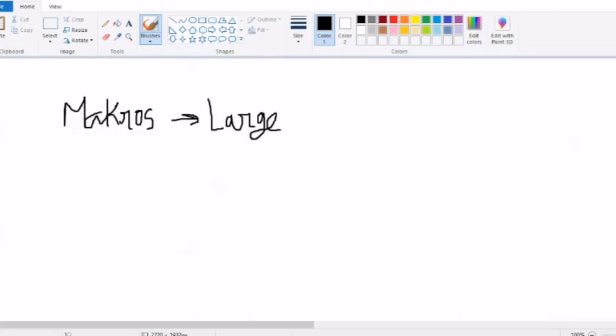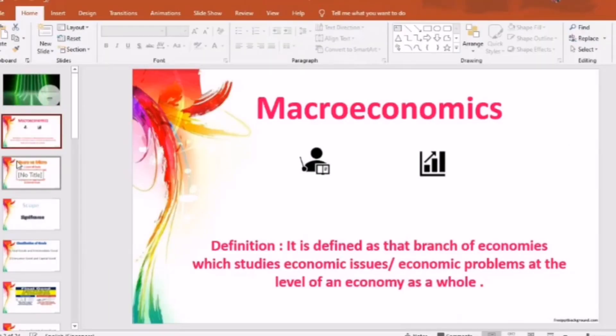In economics, 'macro' refers to 'large' meaning the economy as a whole. So, the definition of macroeconomics: it is defined as that branch of economics which studies economic issues or economic problems at the level of an economy as a whole. For example, employment level in an economy, the problem of price rise in an economy, or demand for all goods and services in an economy, etc.